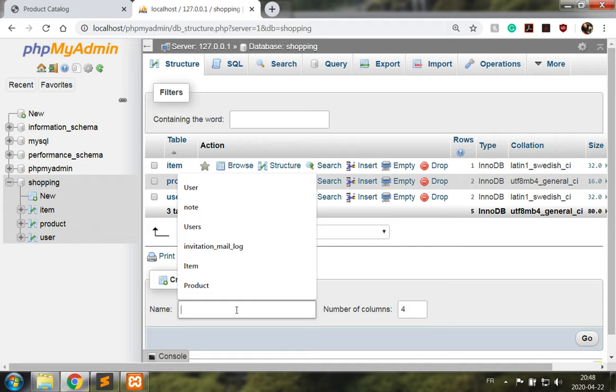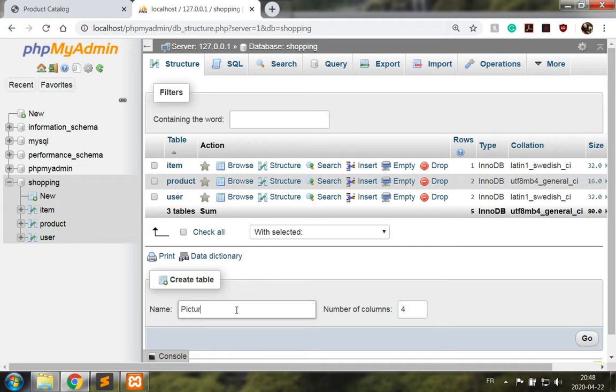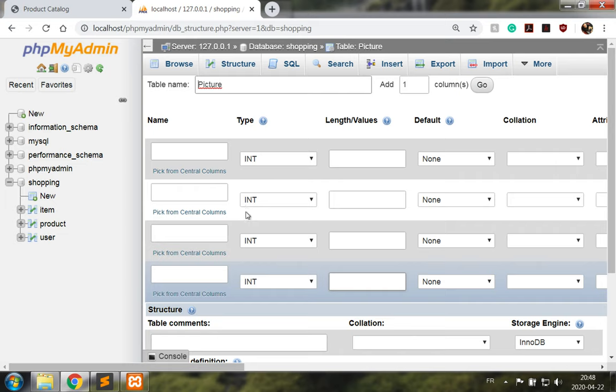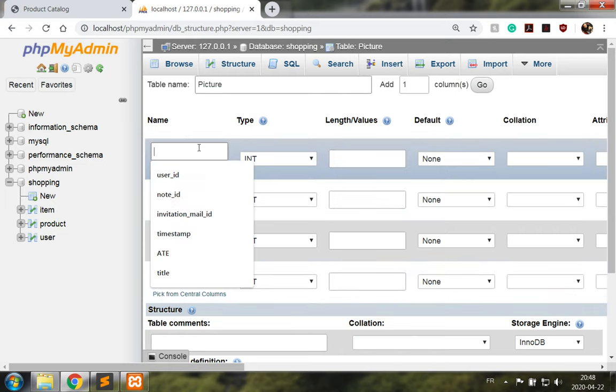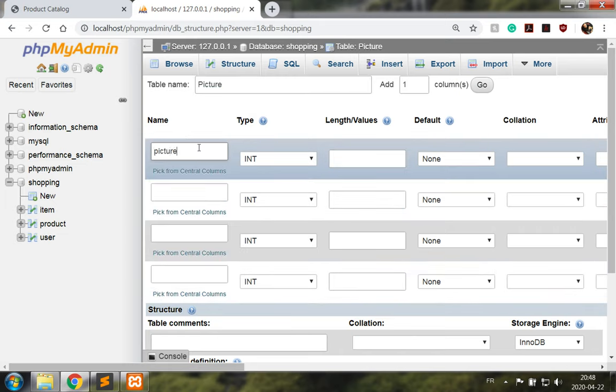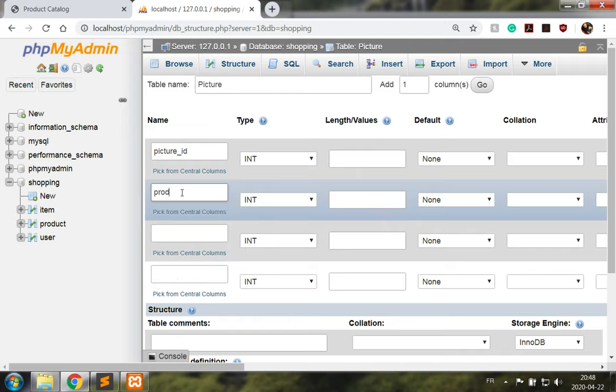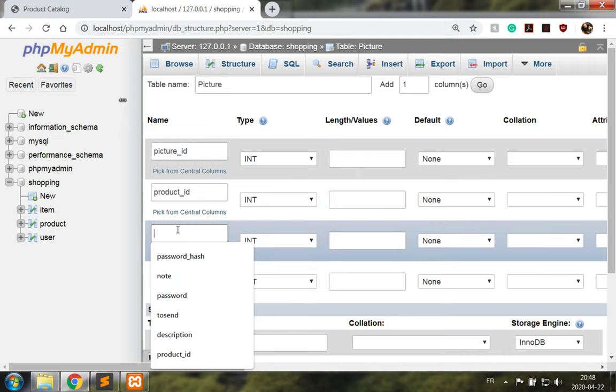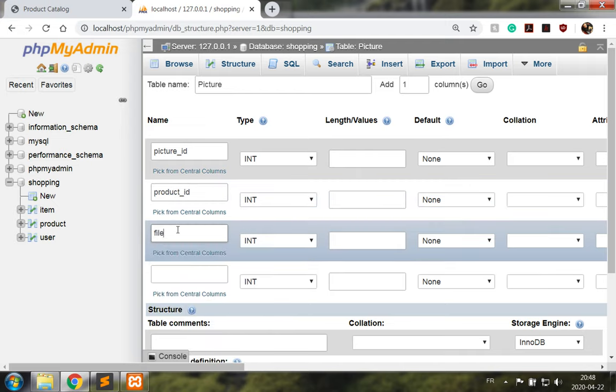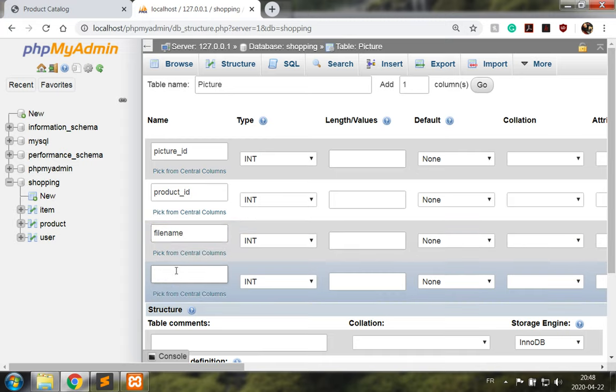Create a table, call it picture, with four columns: picture ID, product ID, file name, description.